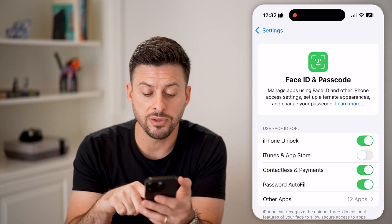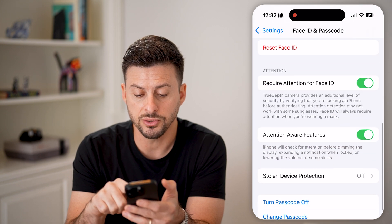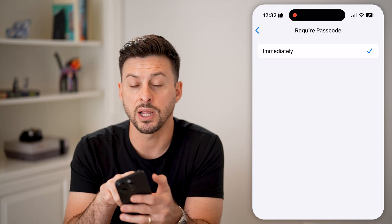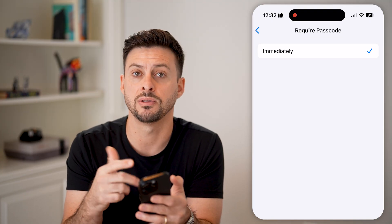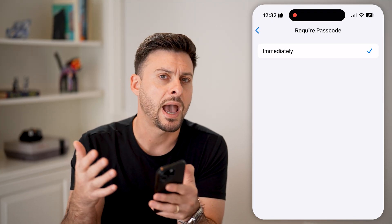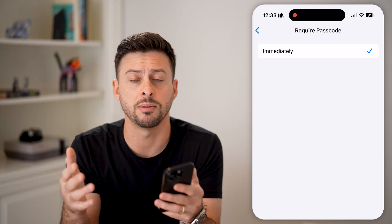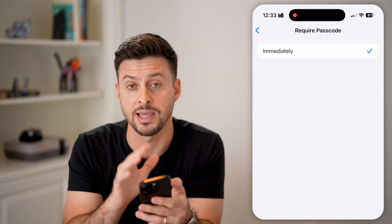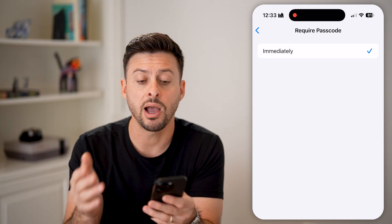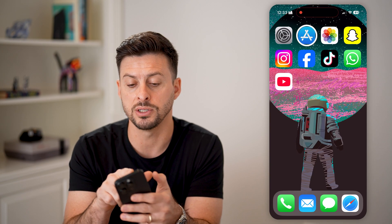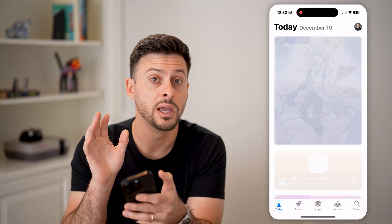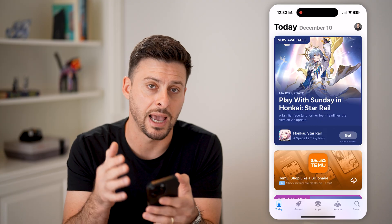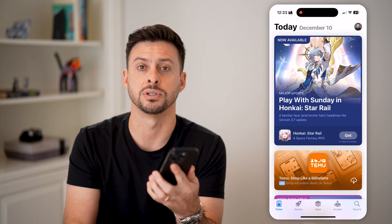Now, depending on the settings on your phone, you can also scroll down here and it should say require password. And it might show an option that says require password after 15 minutes or 10 minutes or something like that. So if it does say that, then switch it to that specific feature. After we've gone through all of these steps, all you need to do is go back into the App Store and you should be able to download and install any apps without it constantly asking you for the password every single time.